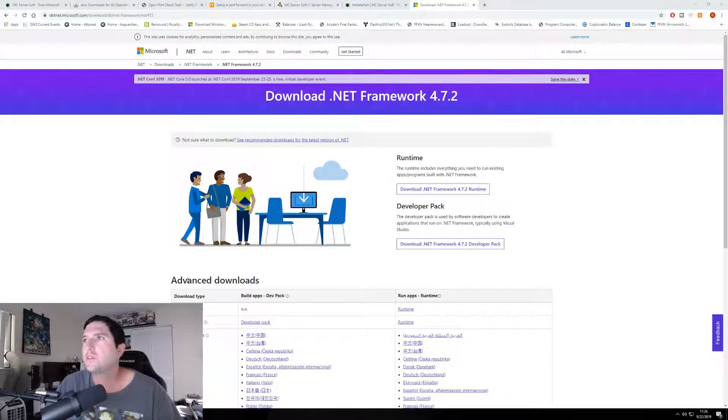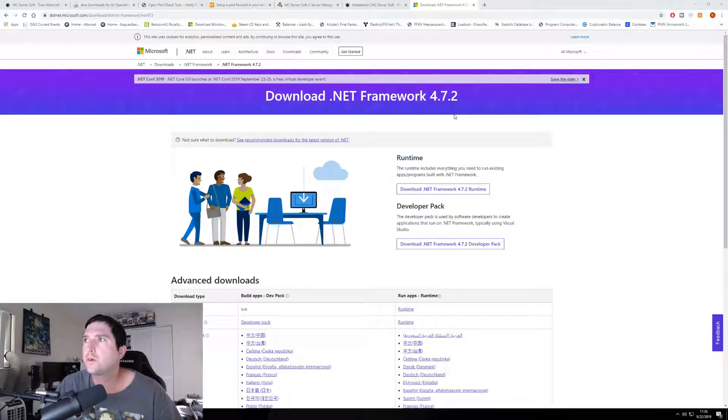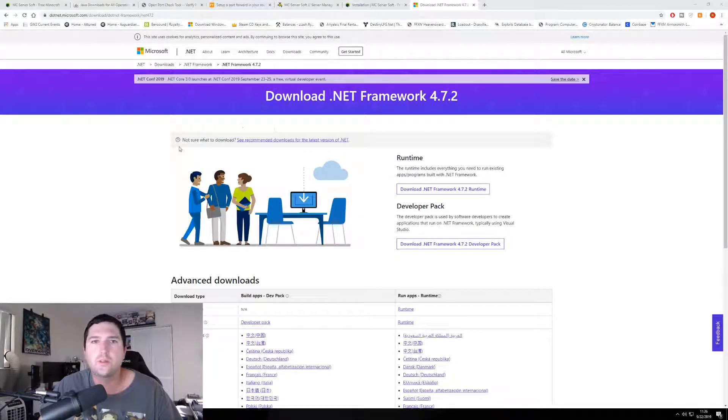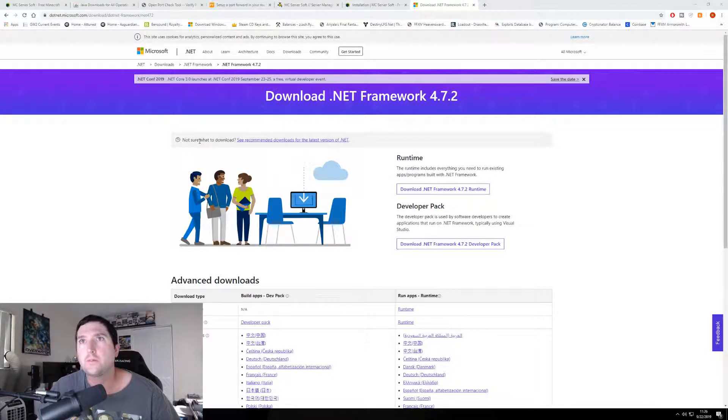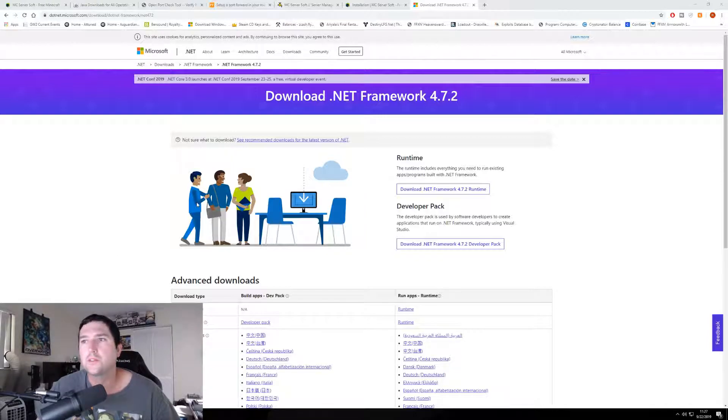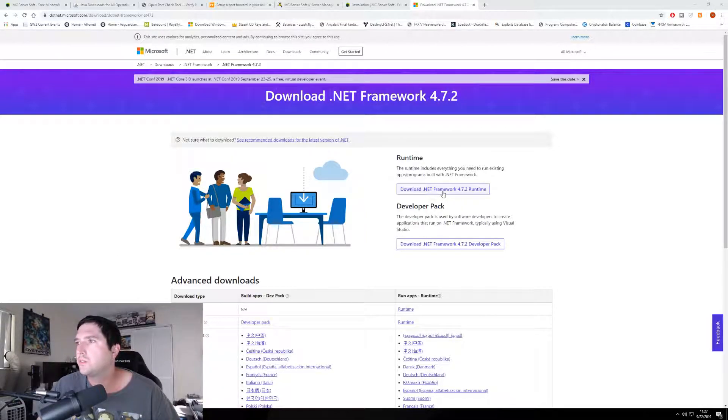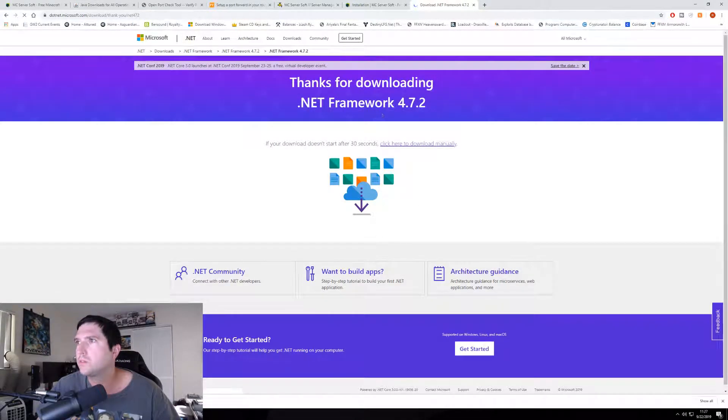The next thing you'll need to download is .NET Framework 4.7.2. And this is all stuff you have to download before actually downloading the server manager, otherwise it won't install. Go grab this.